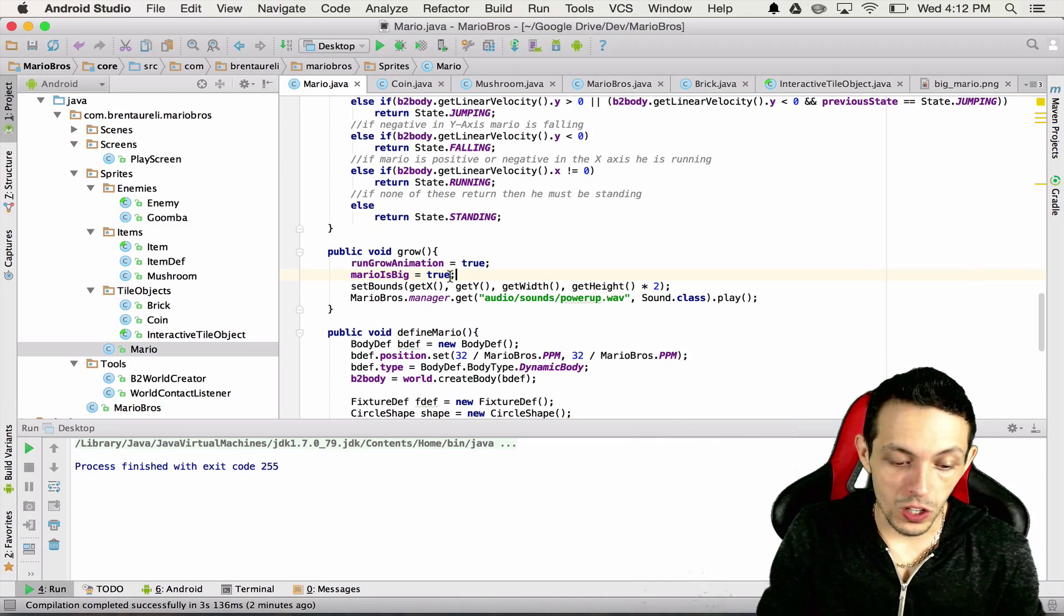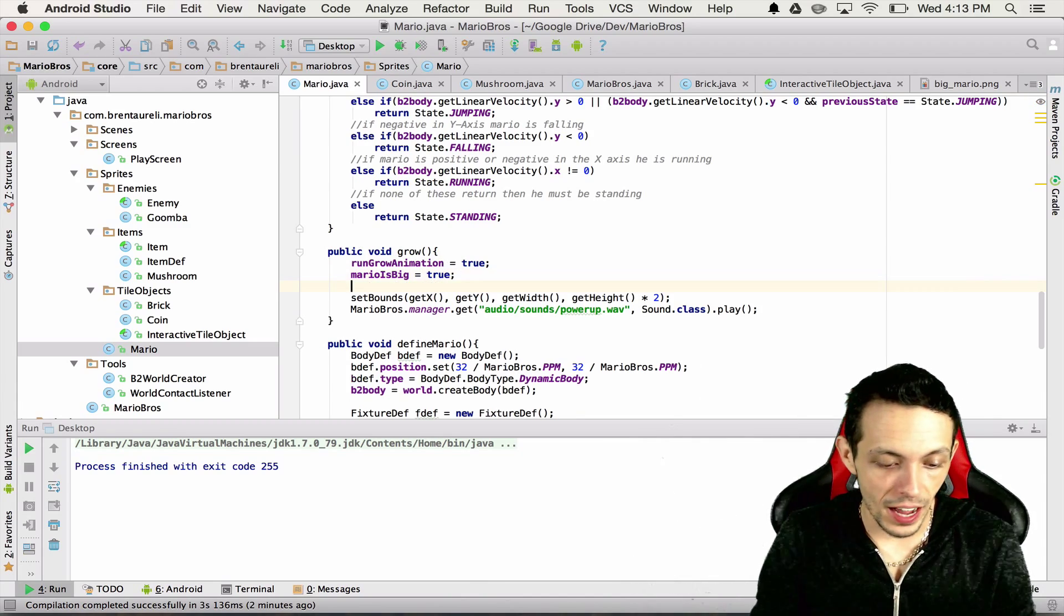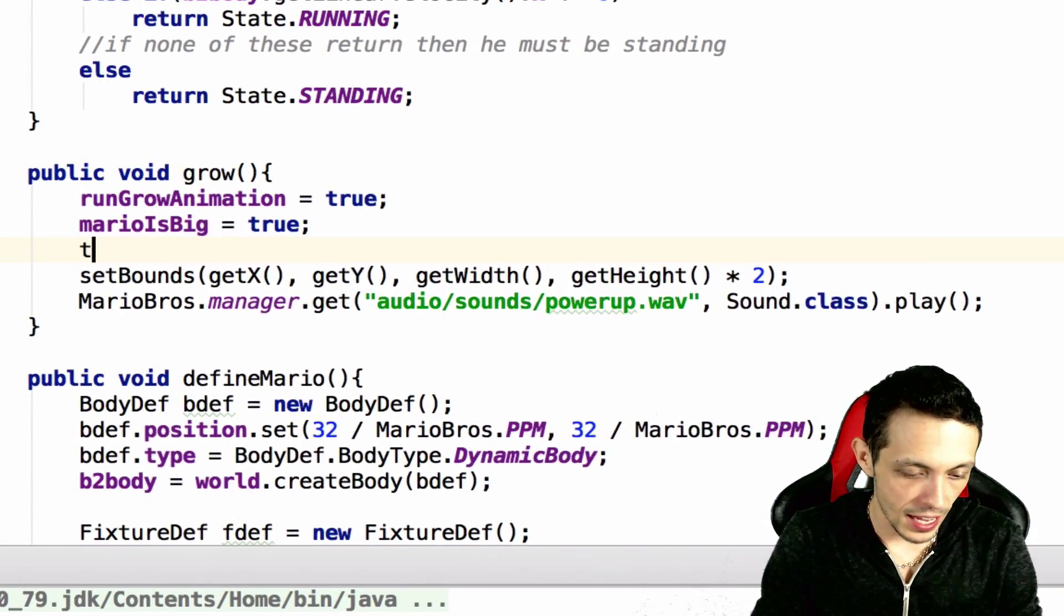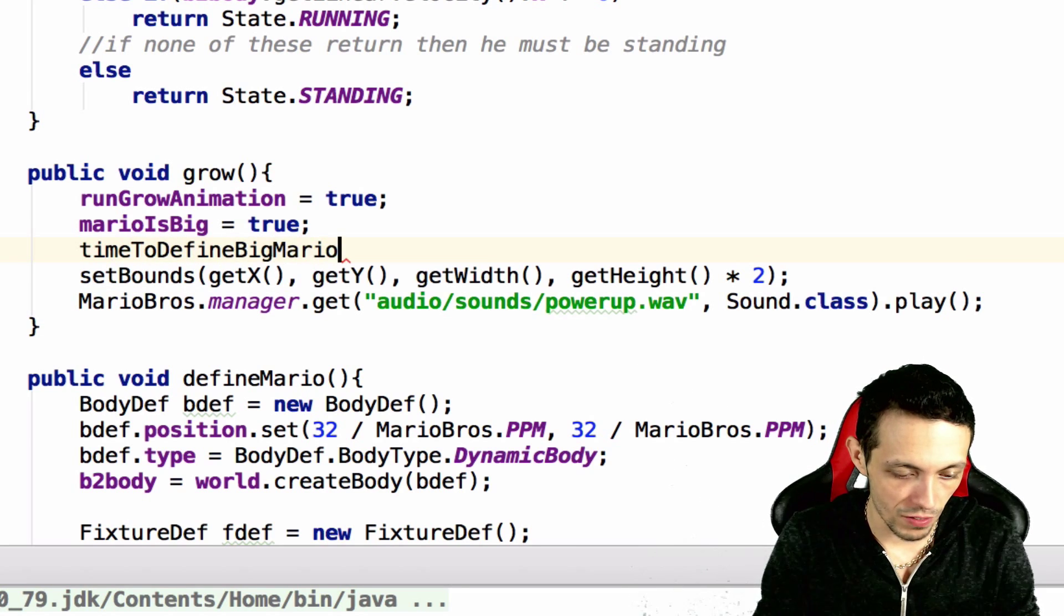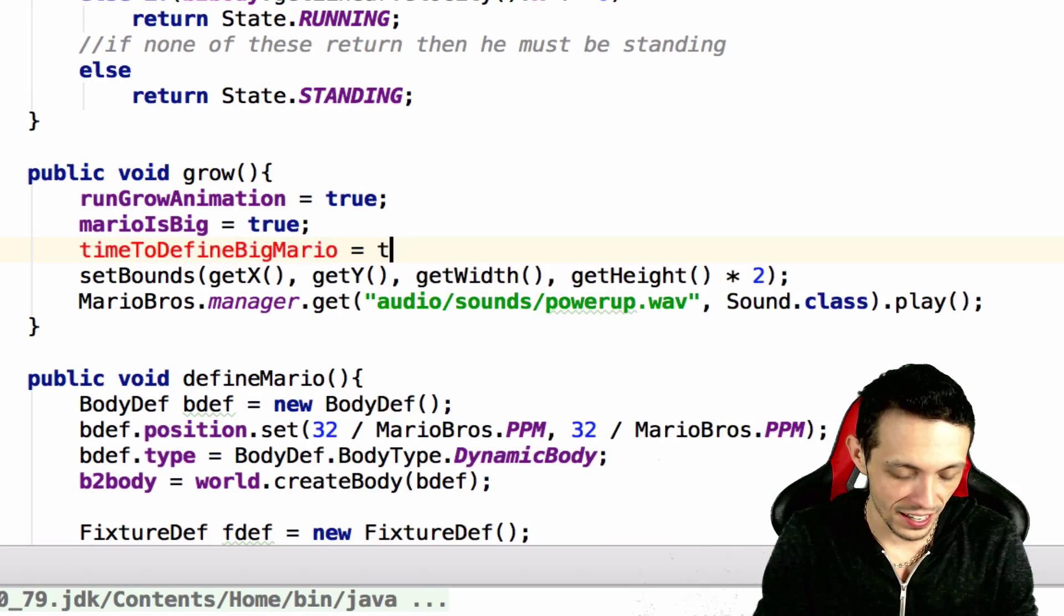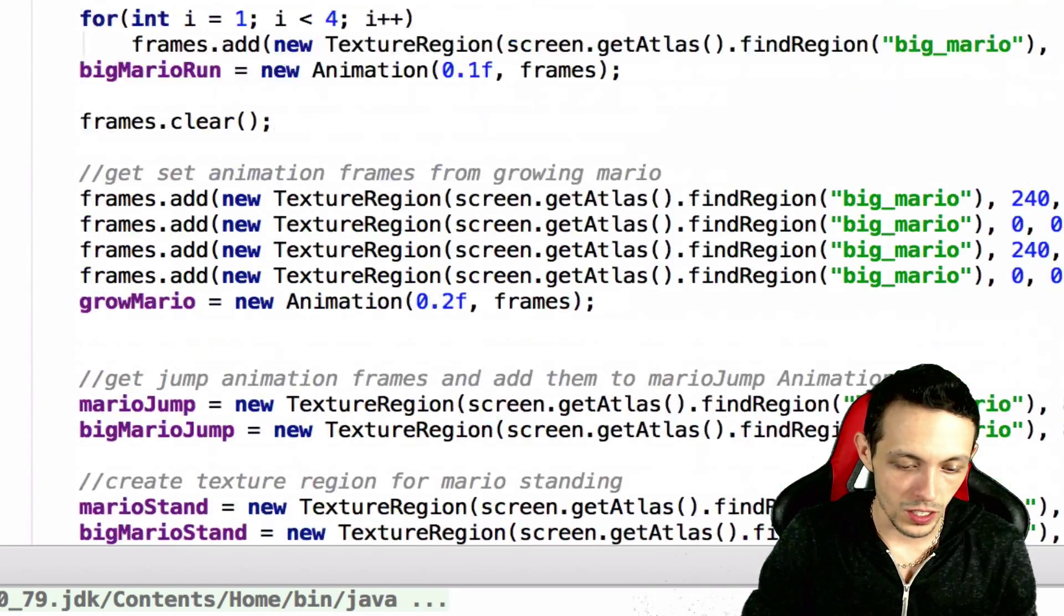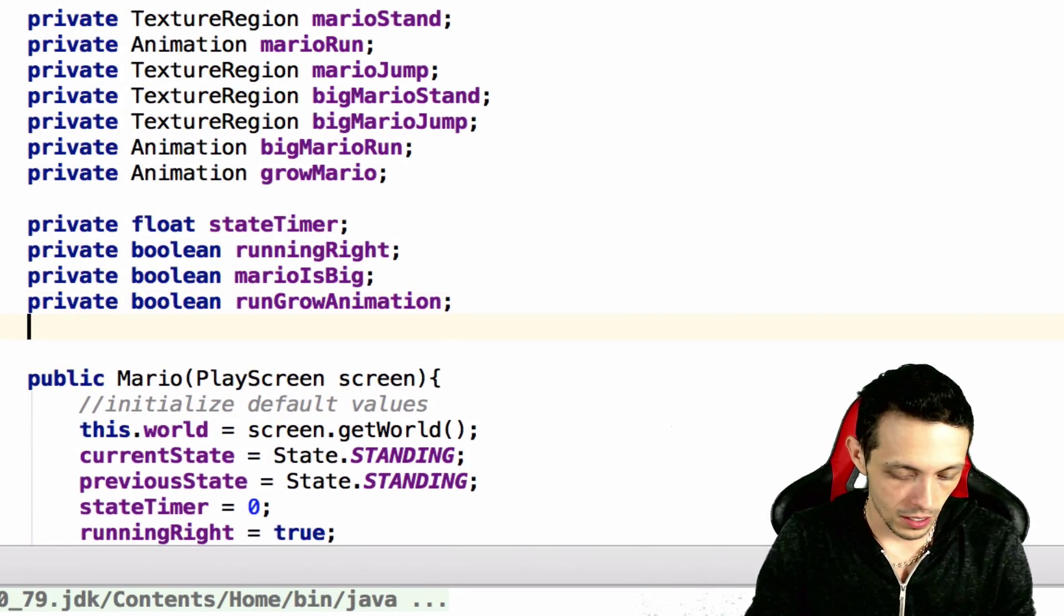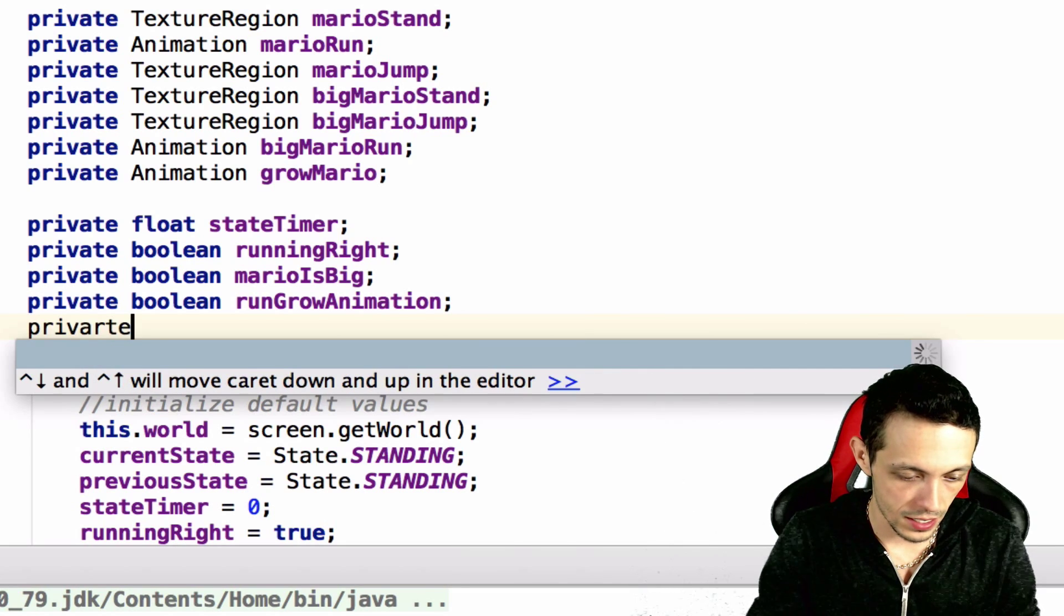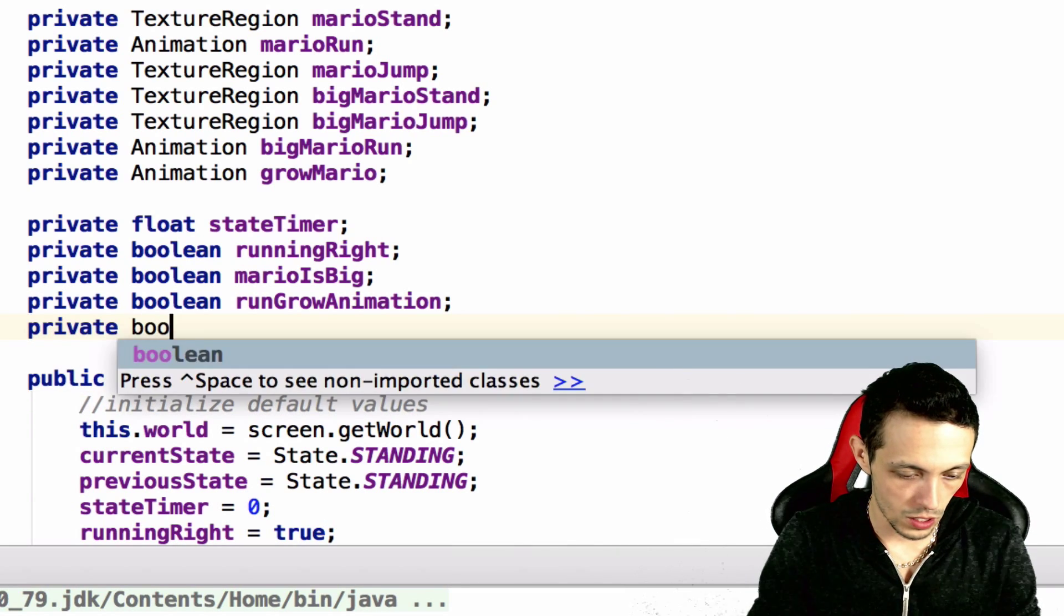So inside of our Mario class inside of our grow method we're going to say time to define big Mario, a very descriptive boolean here, and then we'll define this up at the top, private boolean time to define big Mario.